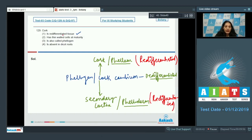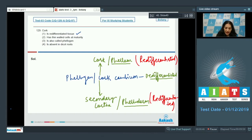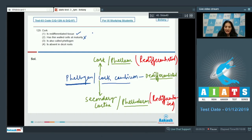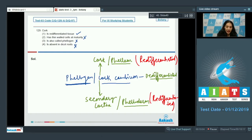Option: cork cells have thin cell wall at maturity — no. Option: cork is also called phellogen — no, phellogen is the cork cambium, not the cork cells; cork cells are the phellem. Option: cork is absent in dicot roots — no, dicot roots also show secondary growth and produce cork cells. So the correct option is number one.